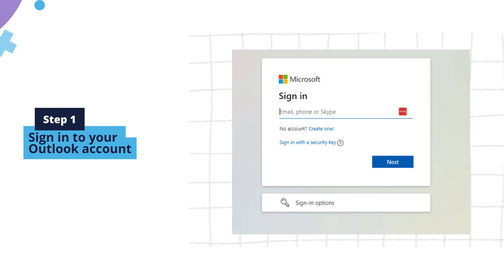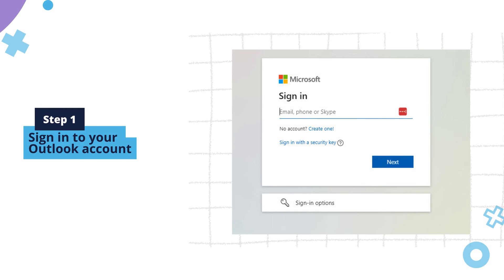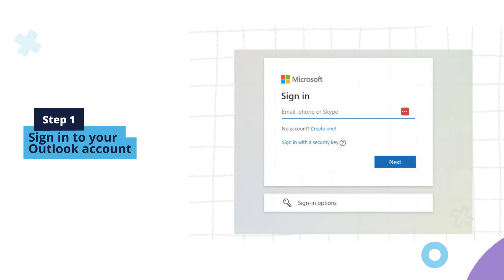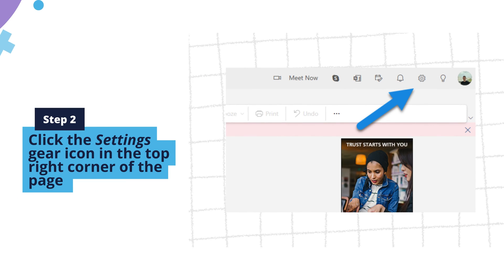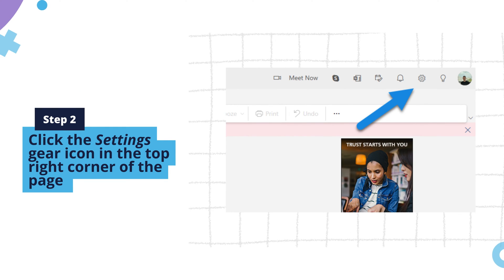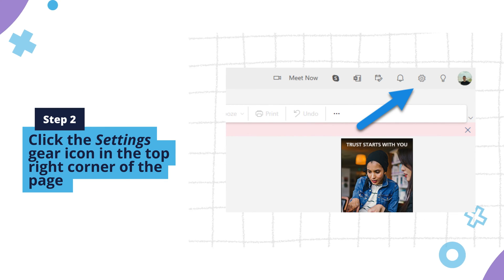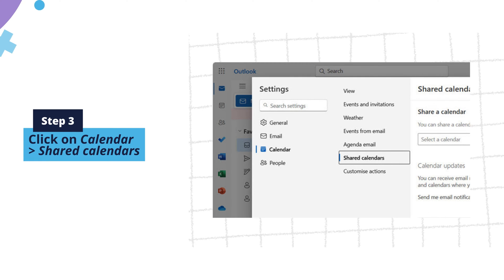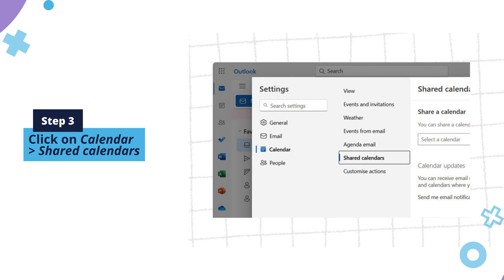Step 1: Sign into your Outlook account. Step 2: Click the Settings gear icon in the top right corner. Step 3: Click on Calendar and then Shared Calendars.